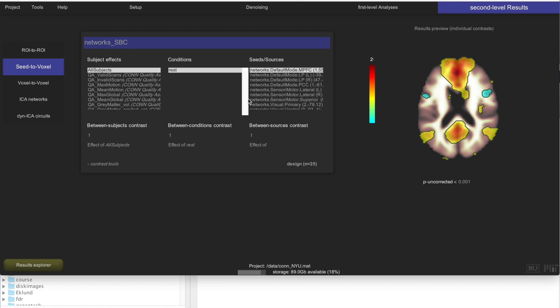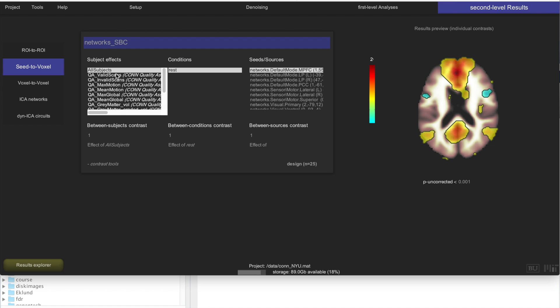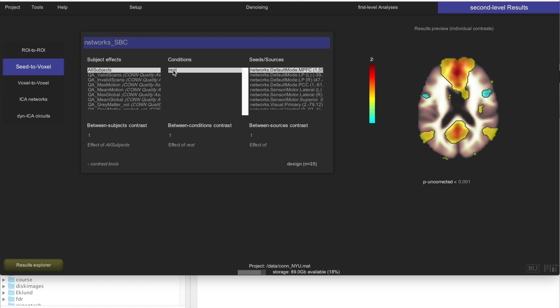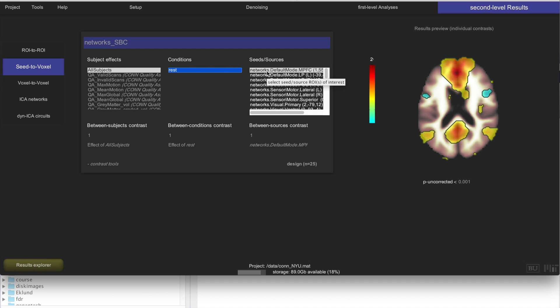I'll talk about, this is how you define what type of second level analysis you want to do, and I'll talk about this in more detail in another video, but today I just want to show you how to create a few figures looking at this seed-based correlation across all of the subjects, just looking at the average effect across all of the subjects. So in order to do that, you just select all subjects here, and select the rest condition, and then select the seed that you care about.